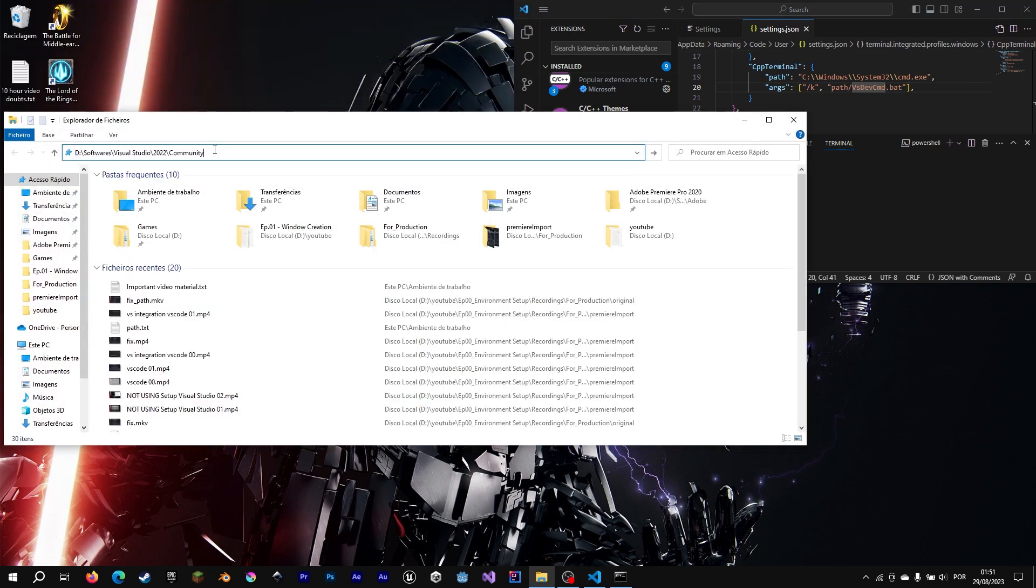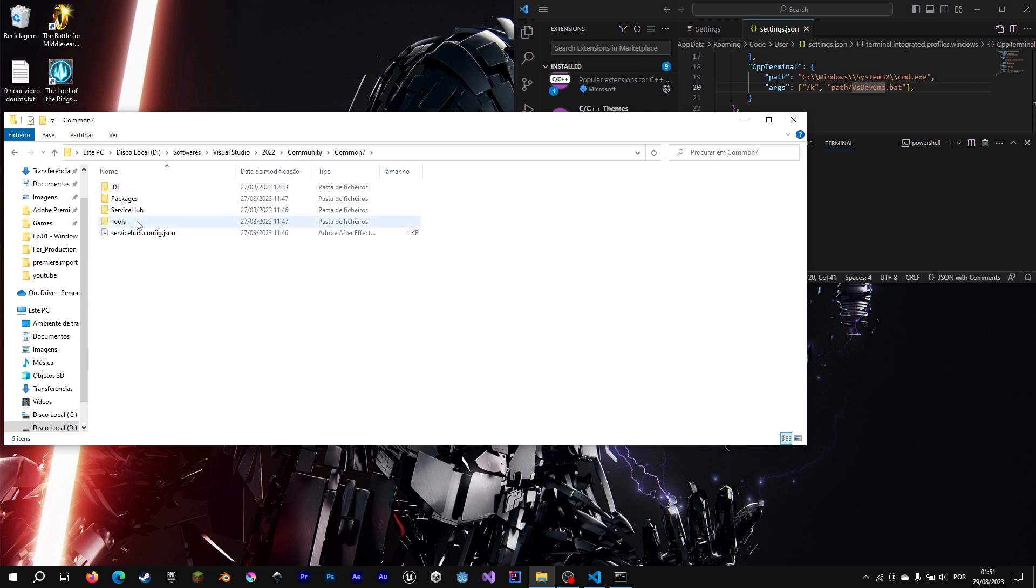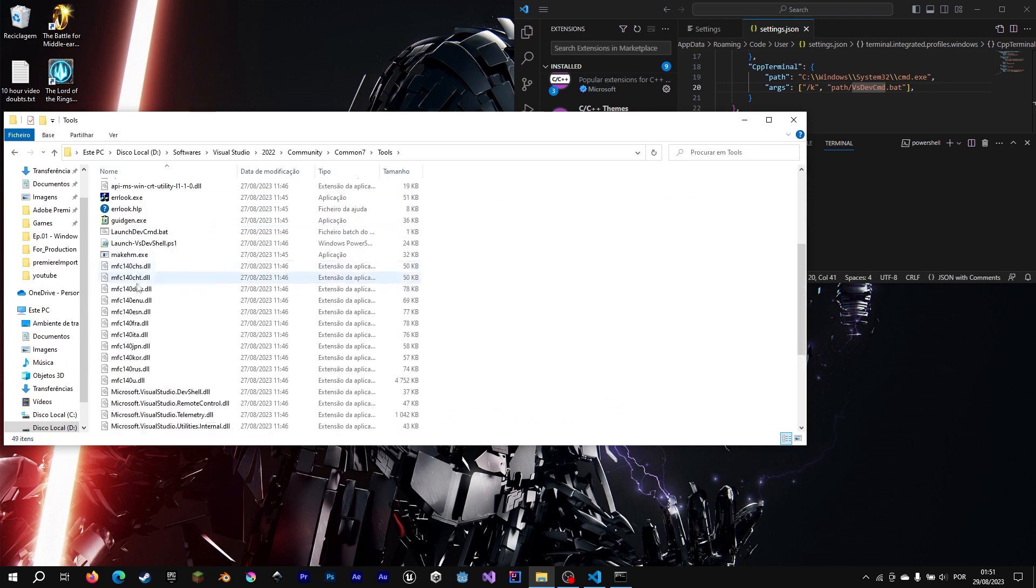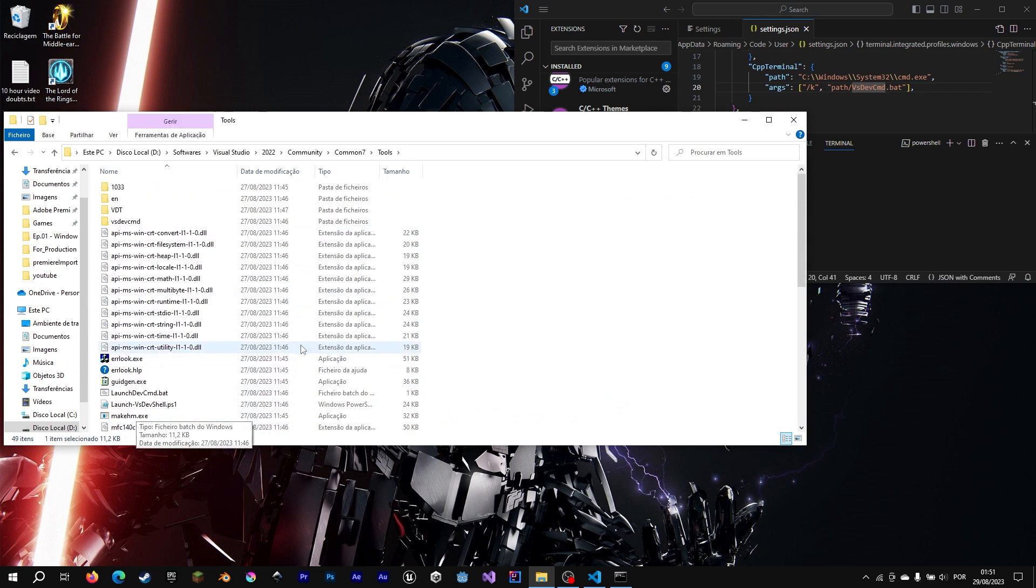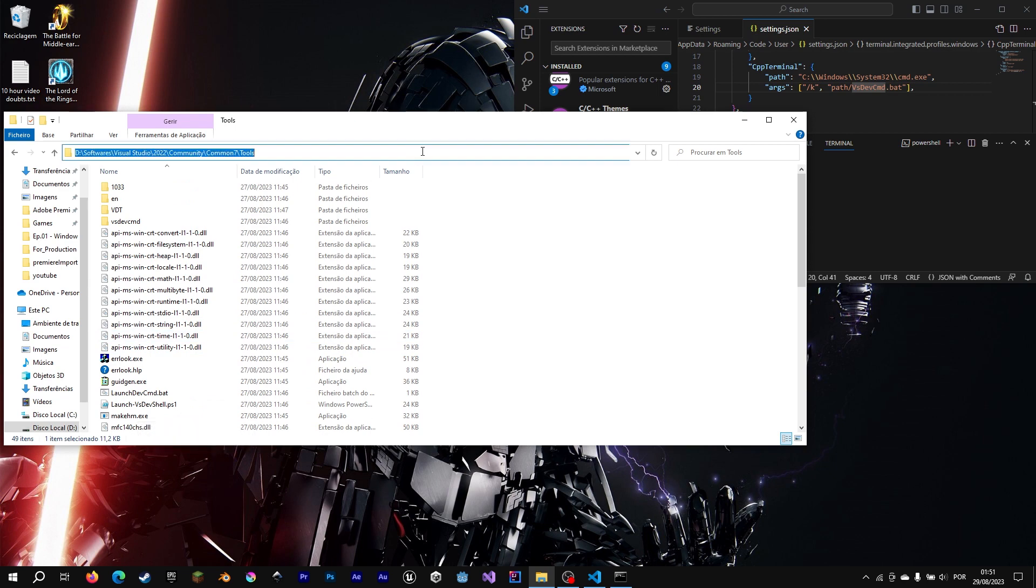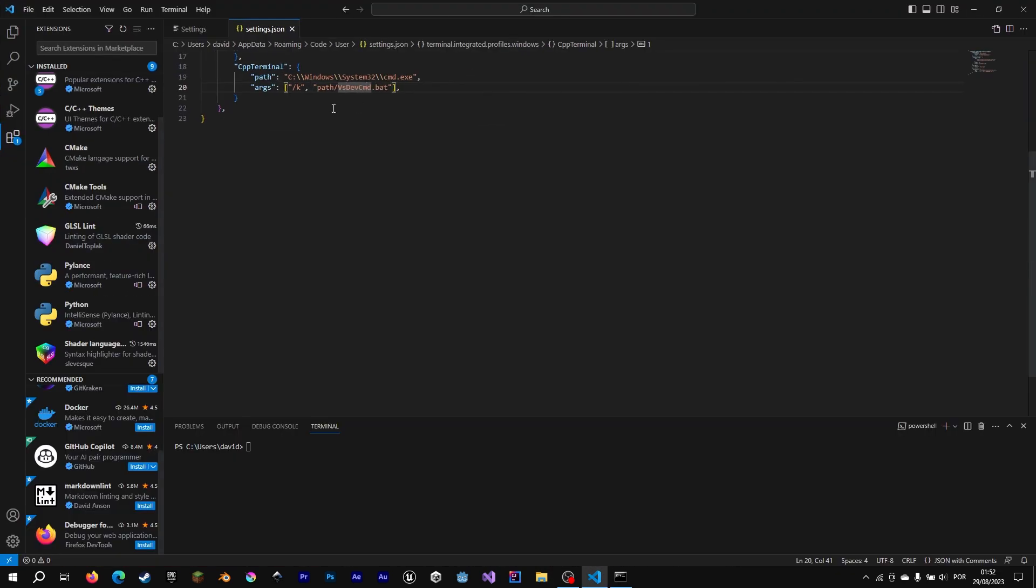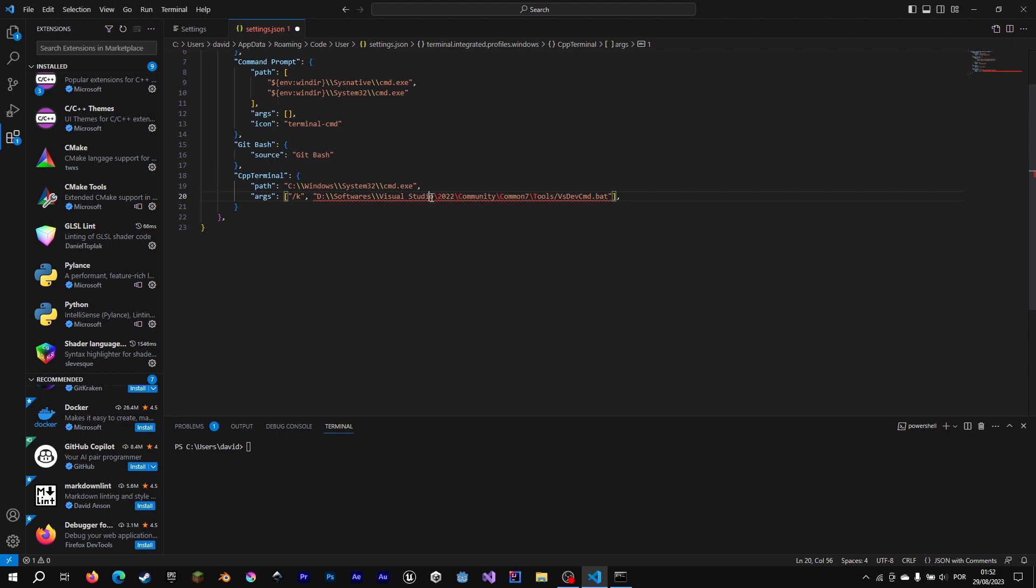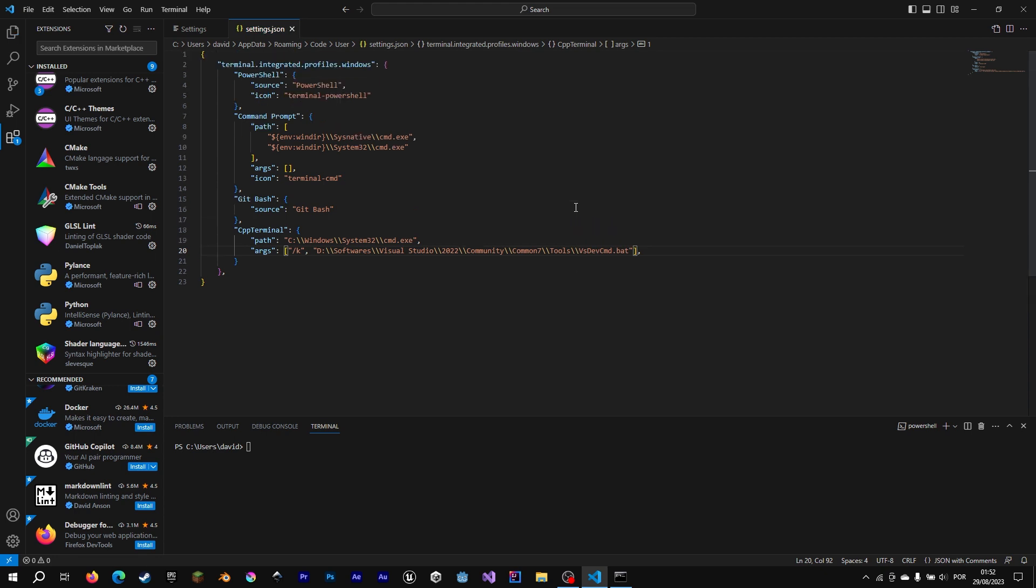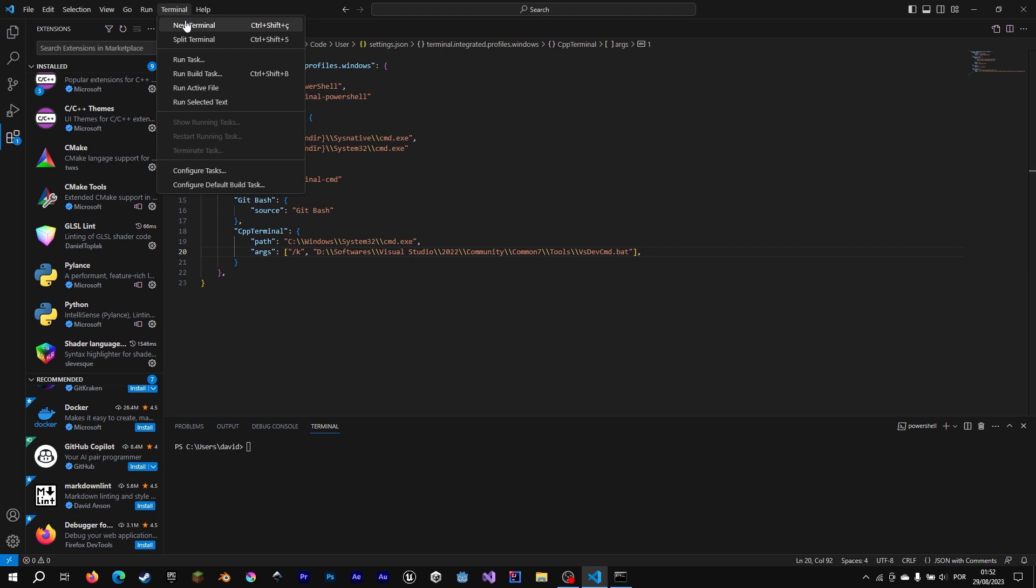And now we go to command 7 tools, and here is our Visual Studio command prompt. So we are going to copy this path. We are going to copy this path here. And we are going to replace these slashes with the counter slashes.